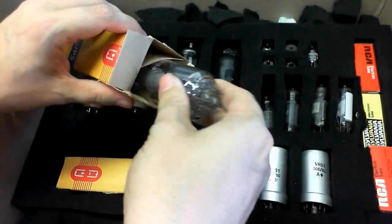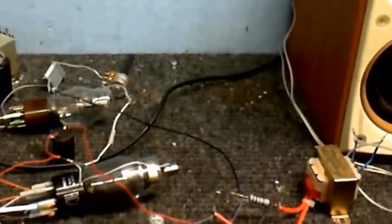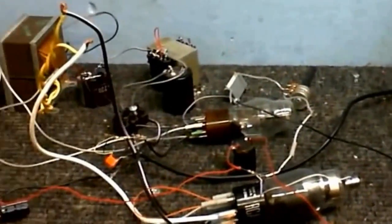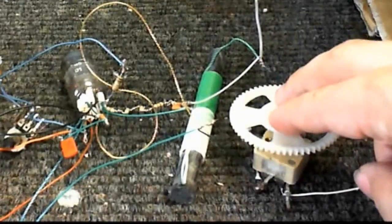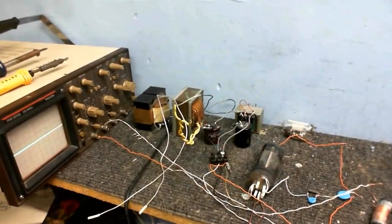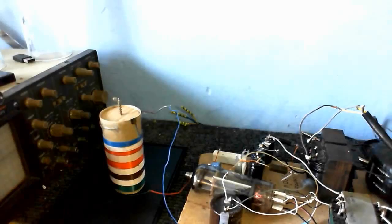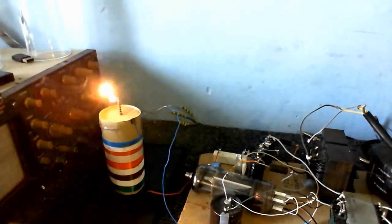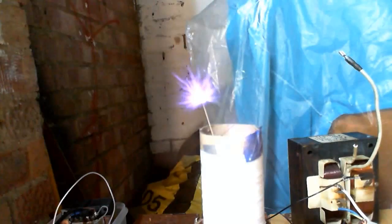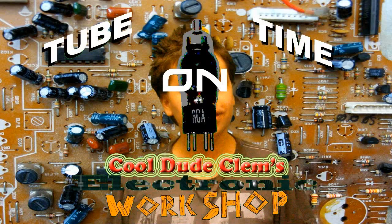Rolling Shutter Wobble Vision presents... Welcome to Tube Time on Cool Dude Clem's Electronic Workshop.